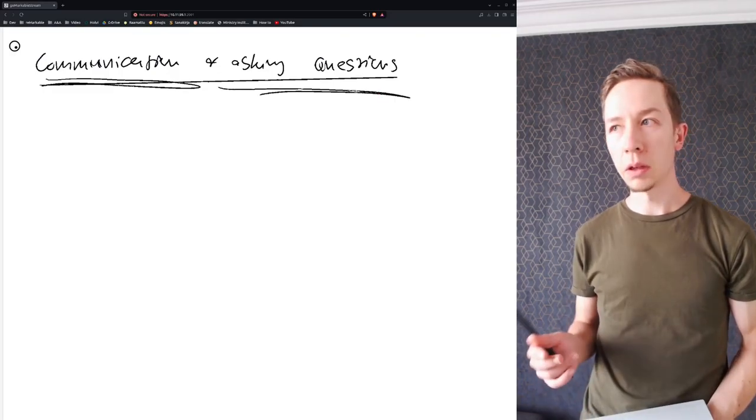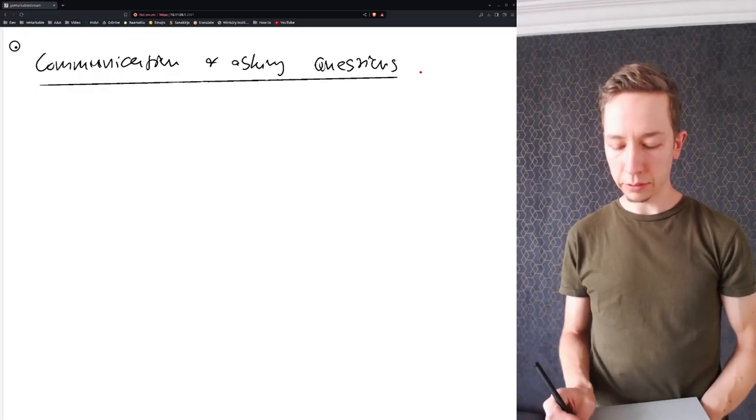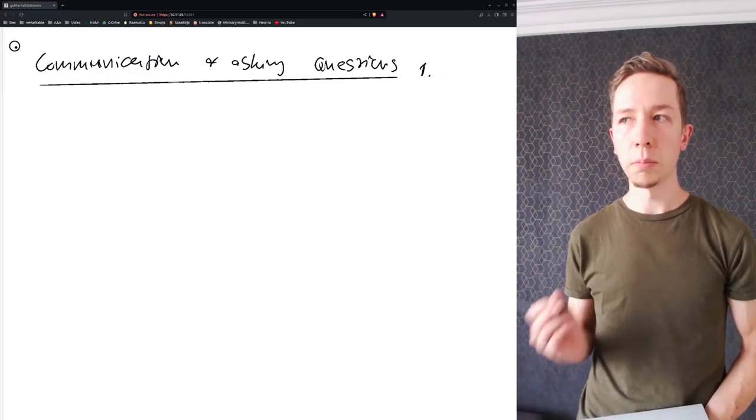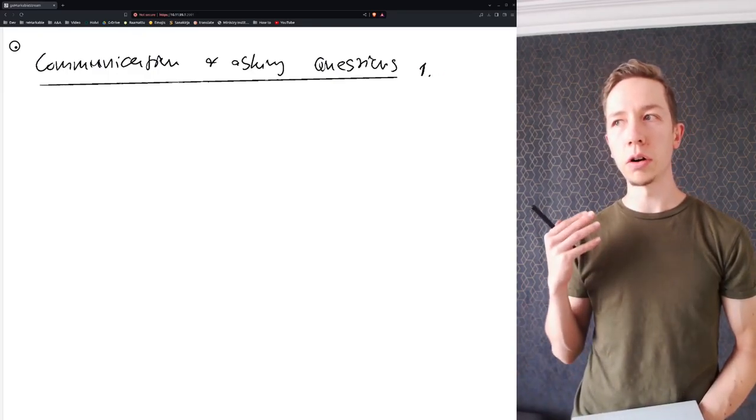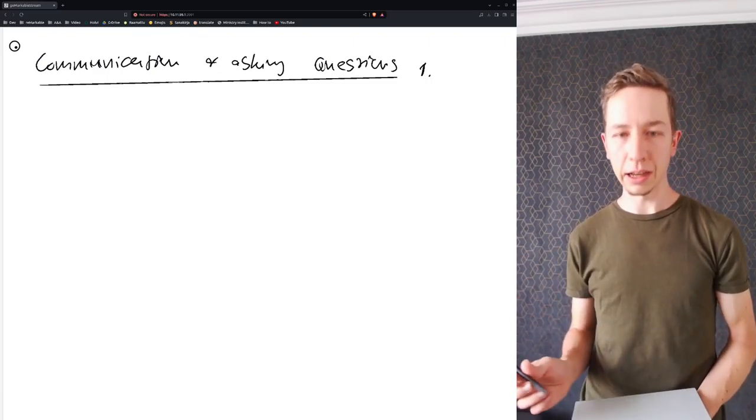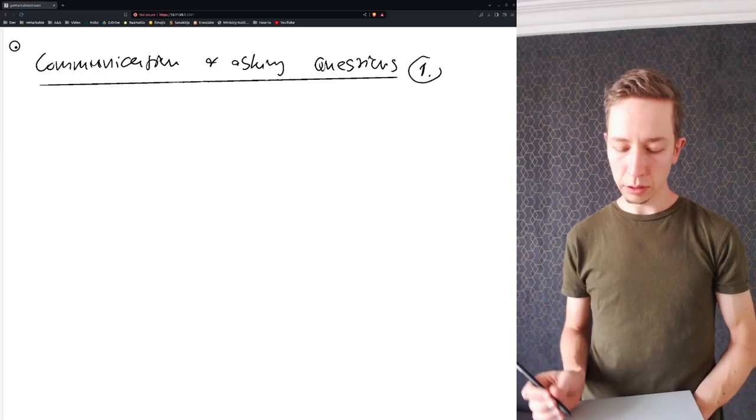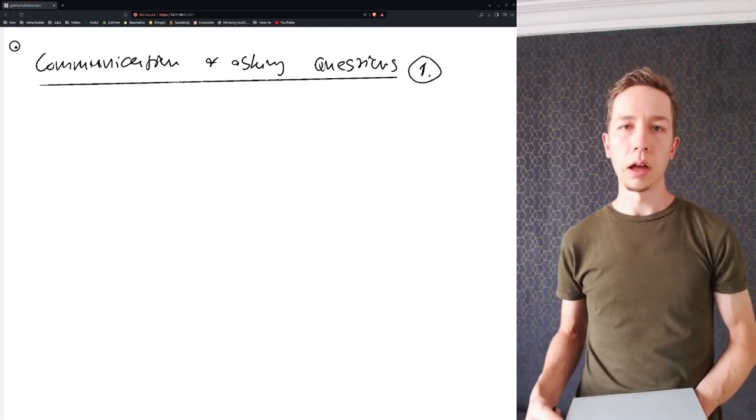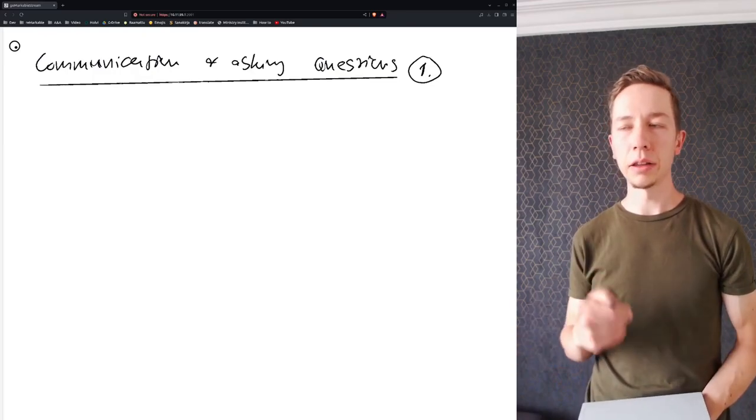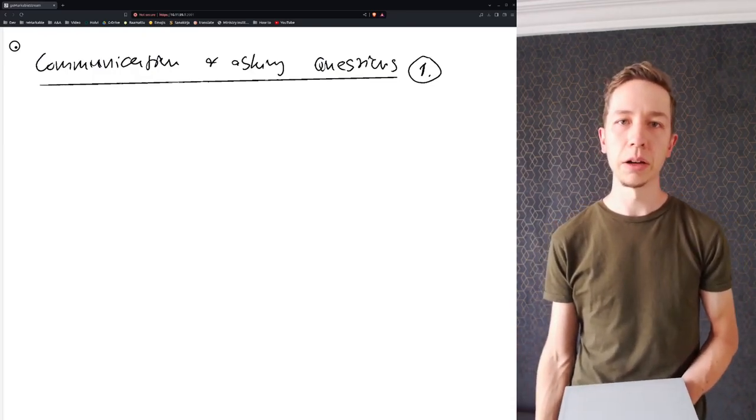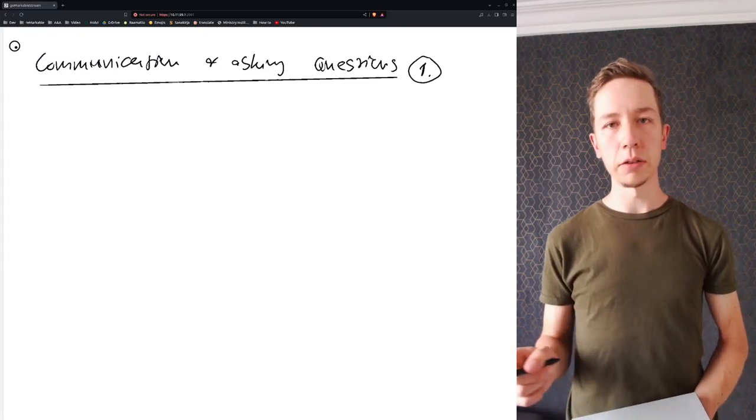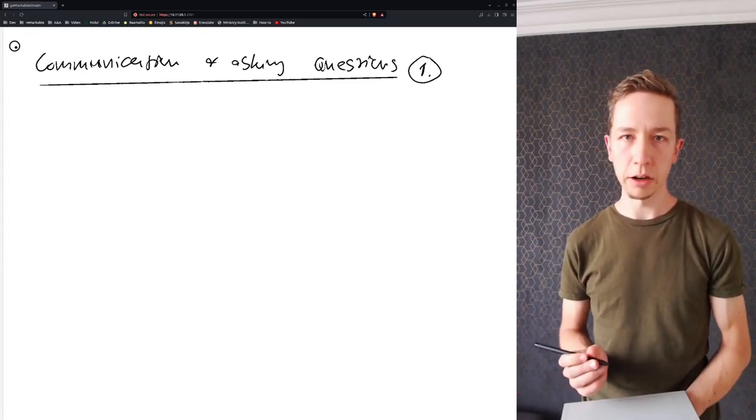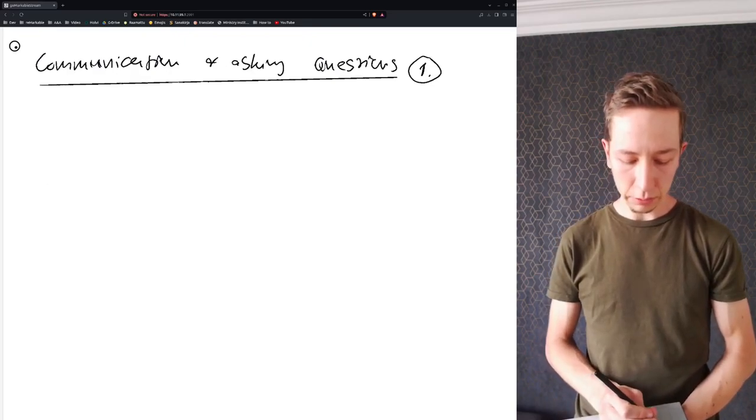Today we were talking about communication as well as asking questions, and specifically asking questions as the first major part or major tool within your communication skill set. A little bit about performance this time.